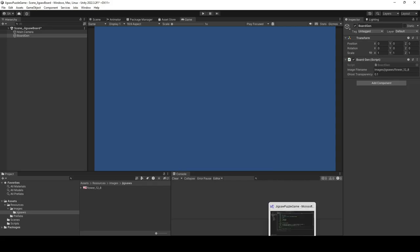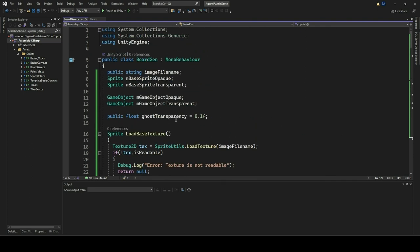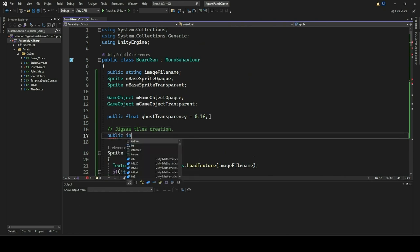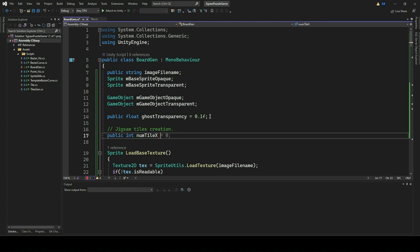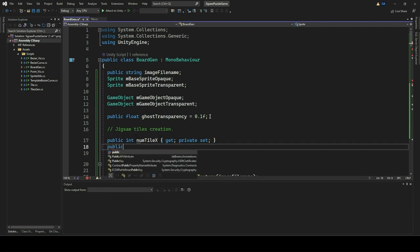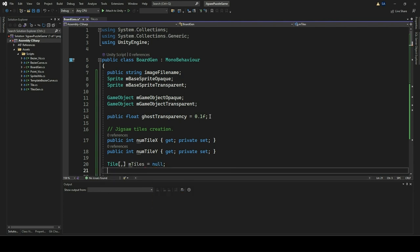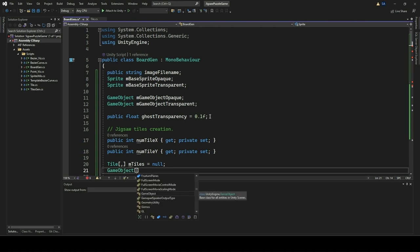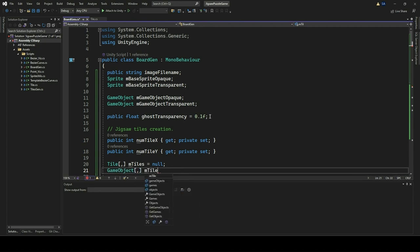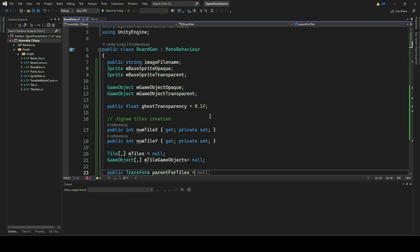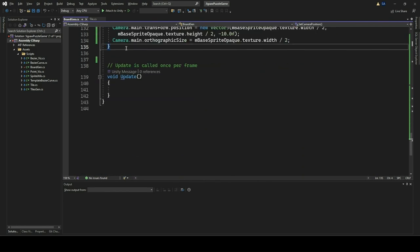We shall now proceed with the creation of the Jigsaw tiles. For this, we will add some member variables. Open the BoardGen file again and continue adding the member variables IntegerNumTilesX and NumTilesY. These are public properties representing the number of tiles in the horizontal and vertical axes of the jigsaw puzzle respectively. We then add a two-dimensional array of Tile objects representing the individual pieces of the jigsaw puzzle. Similarly, we also add a two-dimensional array of game objects that represents the visual representations of the jigsaw puzzle tiles in the Unity scene. Finally, we add a Transform variable called ParentForTiles, a public variable representing the parent transform under which the jigsaw puzzle tiles will be instantiated as child objects.